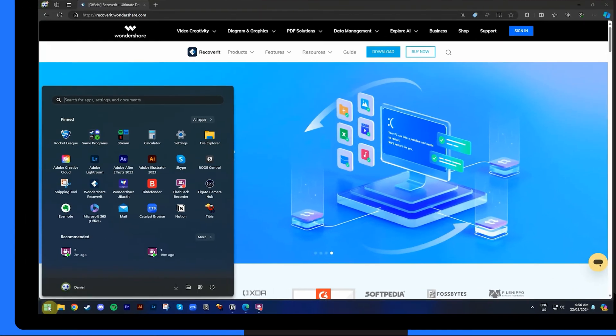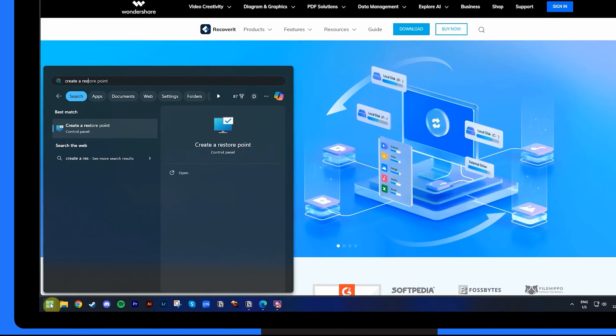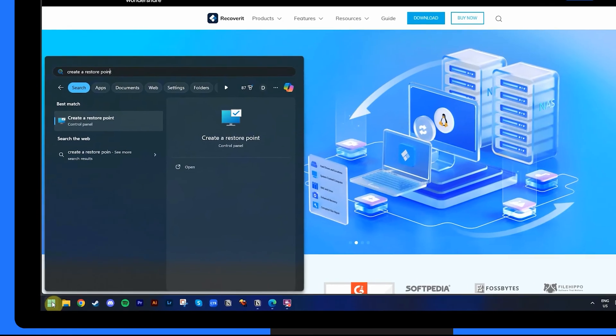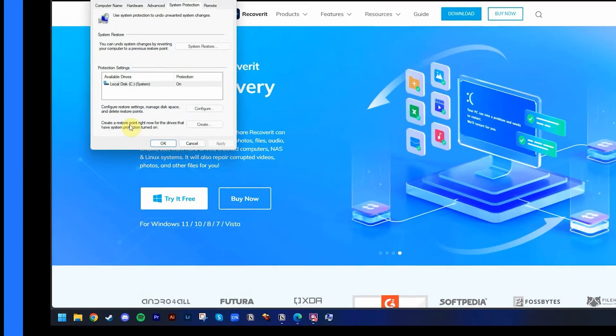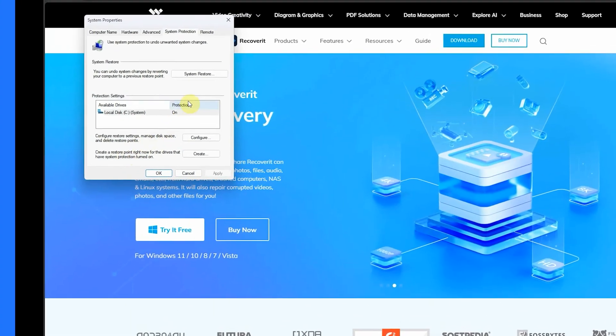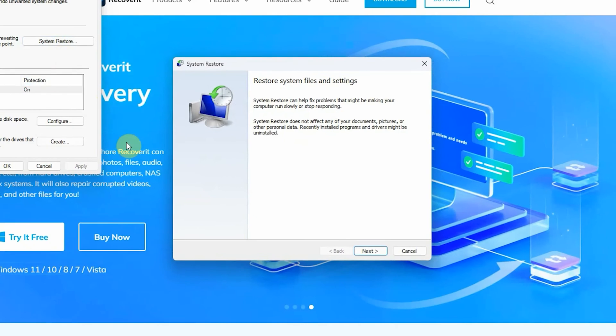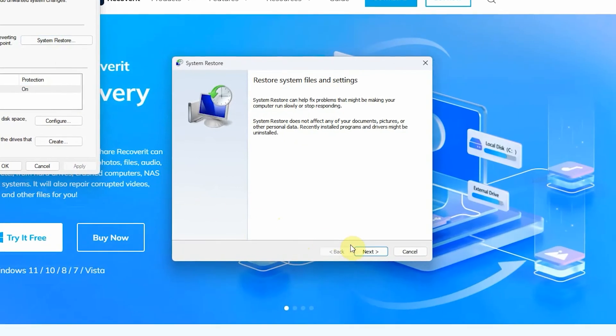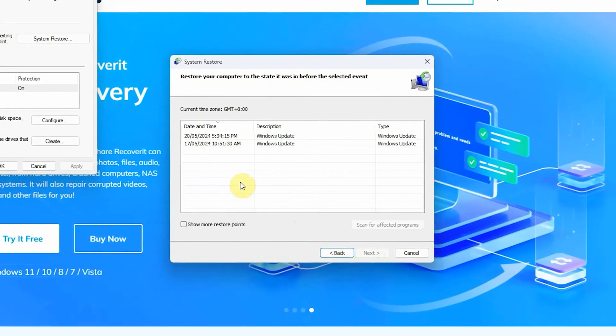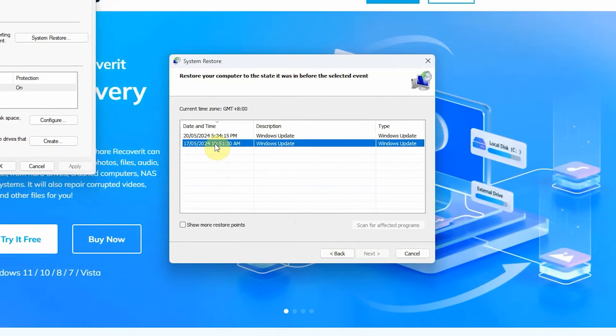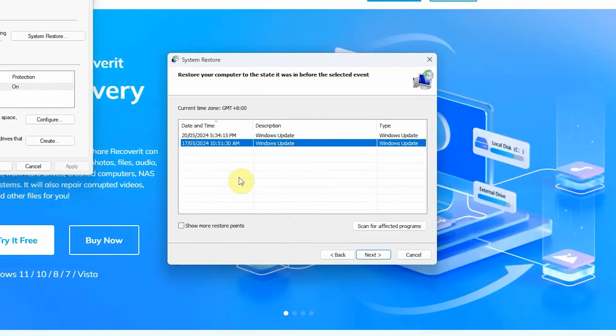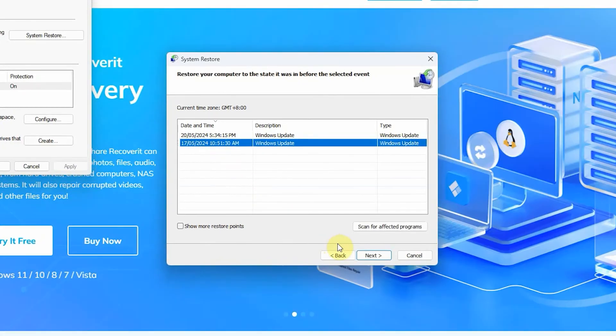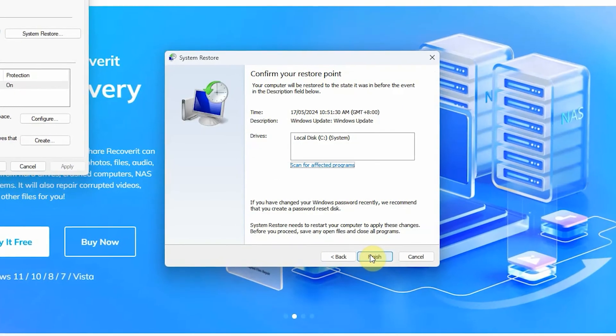First, in the search box present on the task bar, type create a restore point and hit the open button. Next, click on system restore and hit next to see your restore points. Now, just select the restore point you wish to go back to. Again, click on next and choose finish to complete the restoration process.